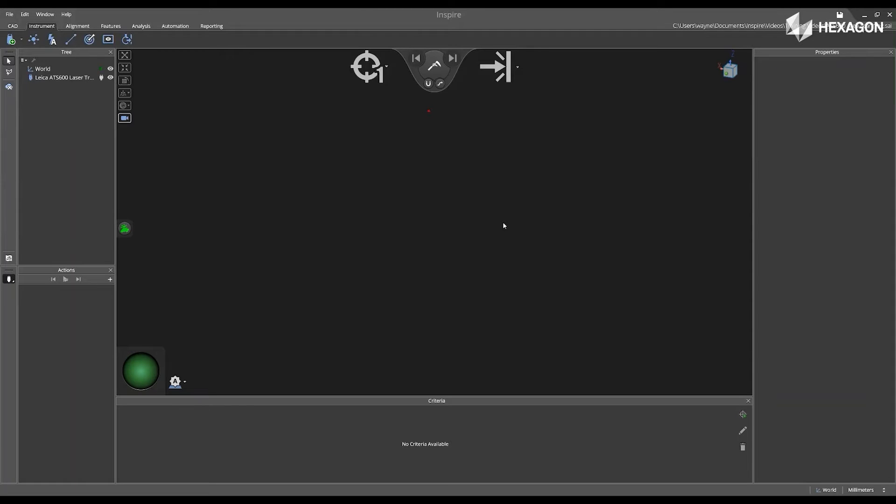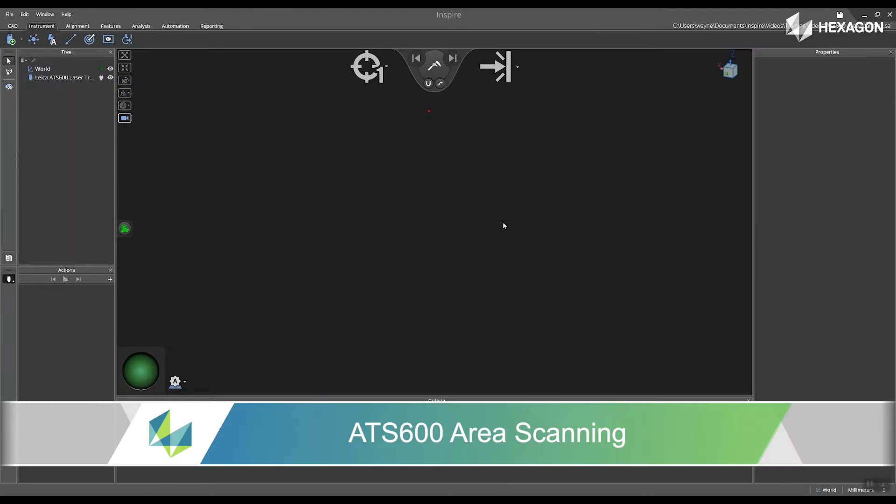Hi, Hexagon, and welcome to this Inspire training video. Today, we're going to be discussing the ATS-600 area scanning.